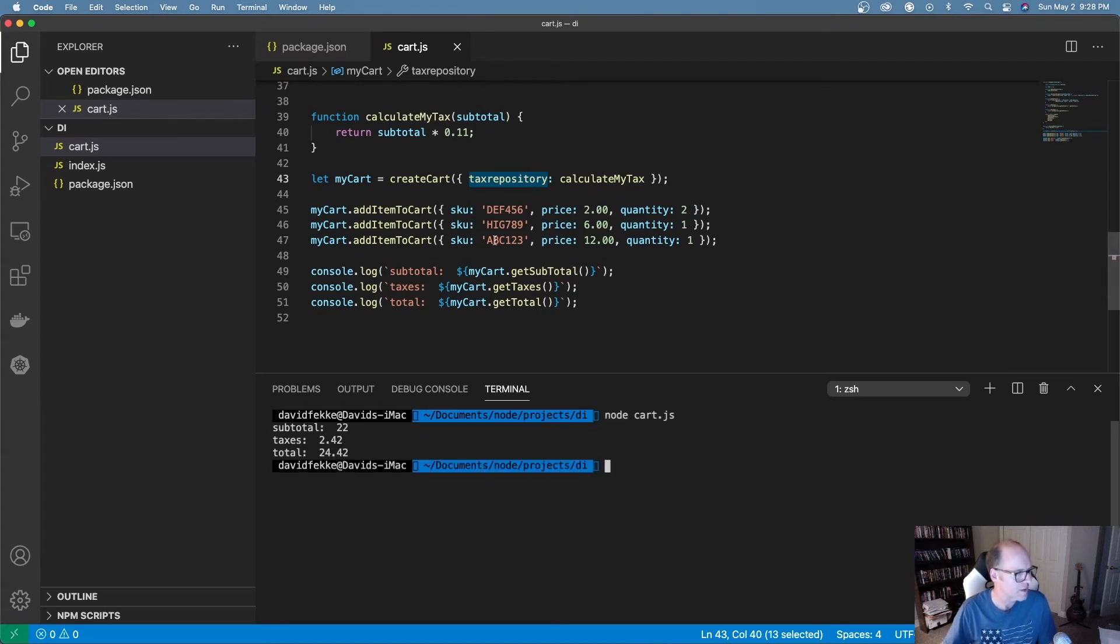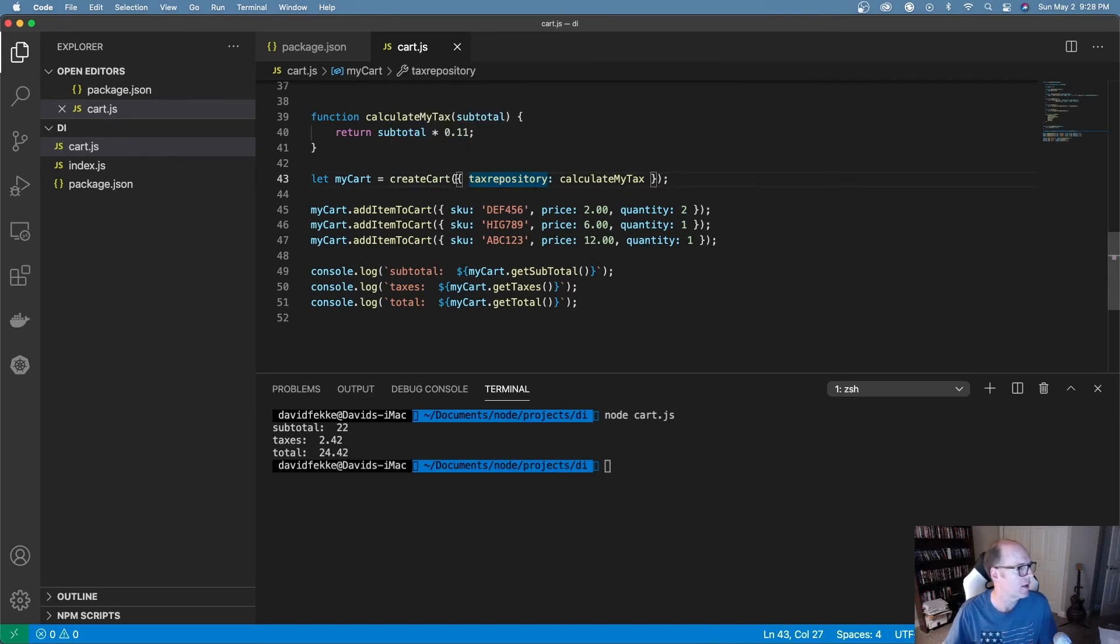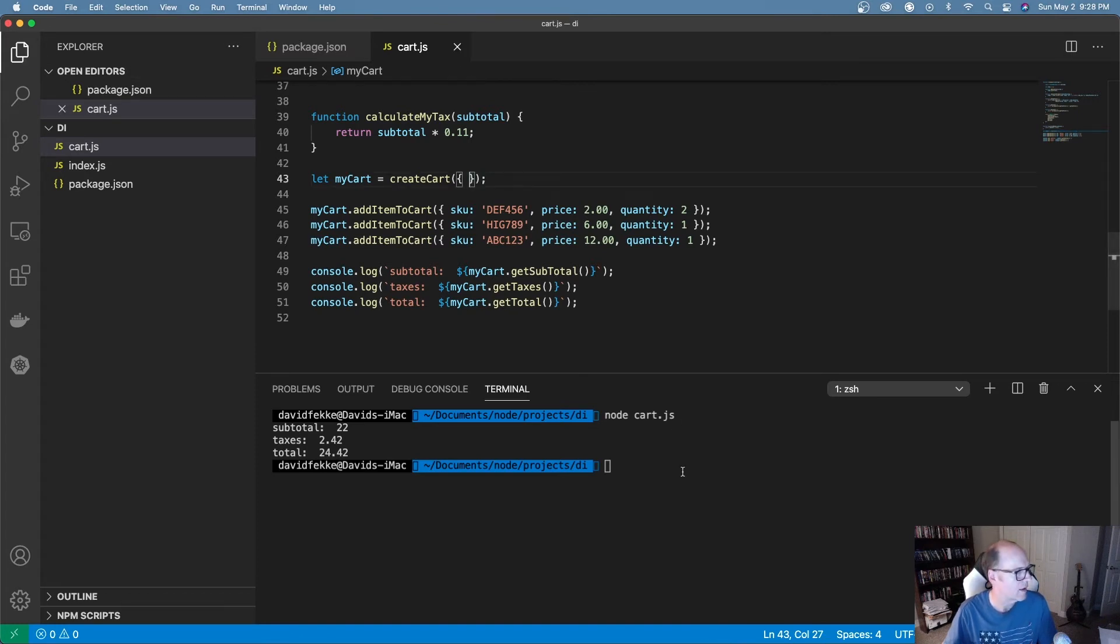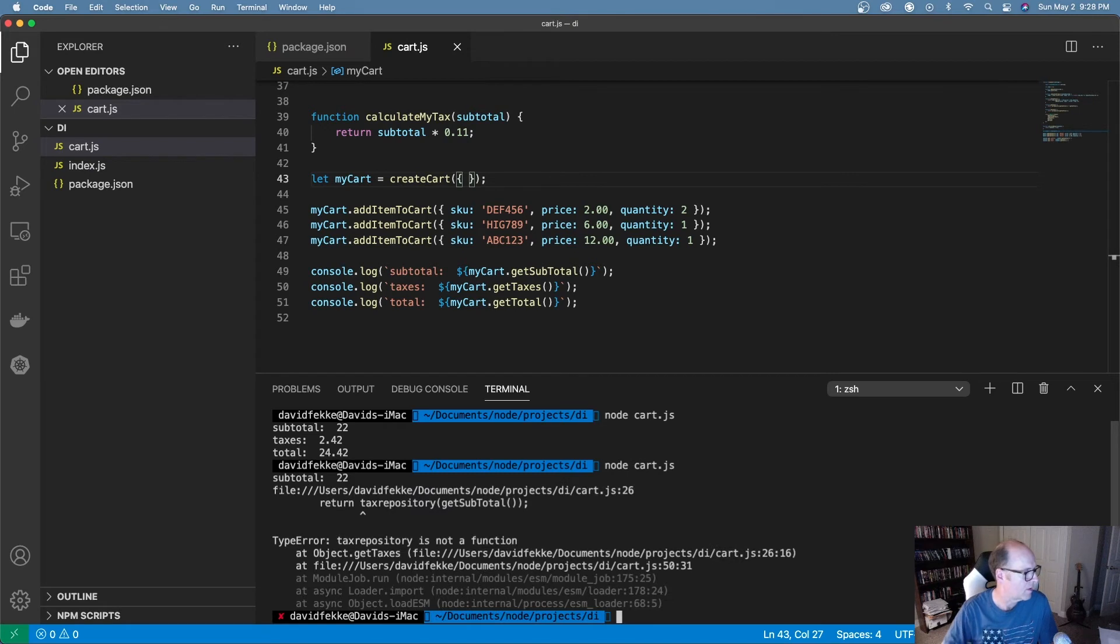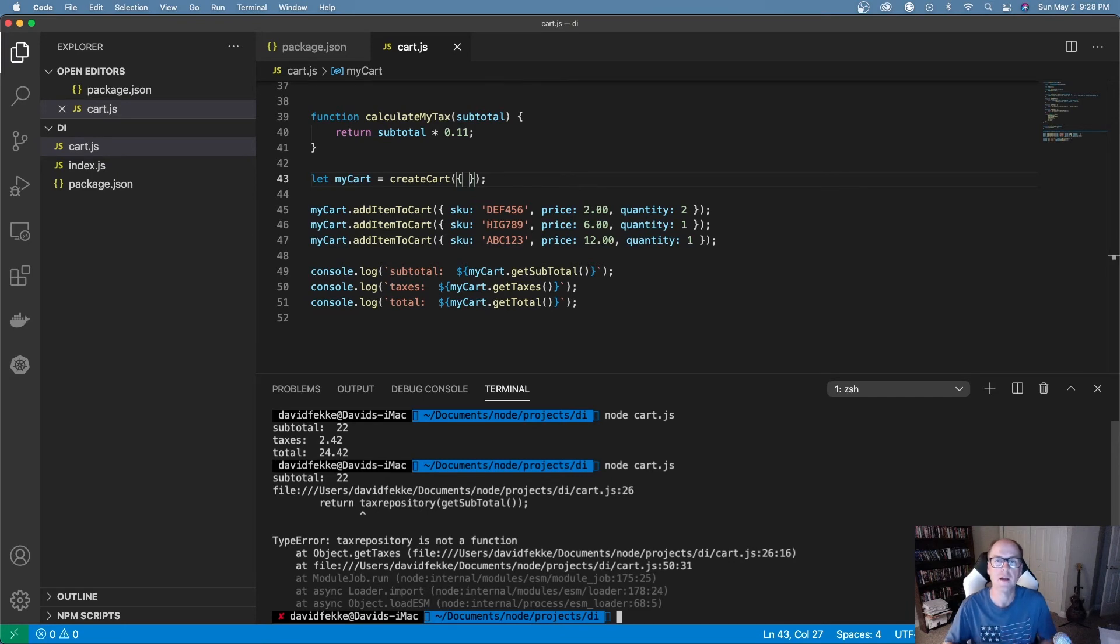So let's say I forgot to pass this in. Maybe I don't have a tax repository. I'm just going to send in an empty object. So let's cut that out and let's try running this again. So we see we have a problem here because it's trying to calculate these taxes and there's no function here to process that.